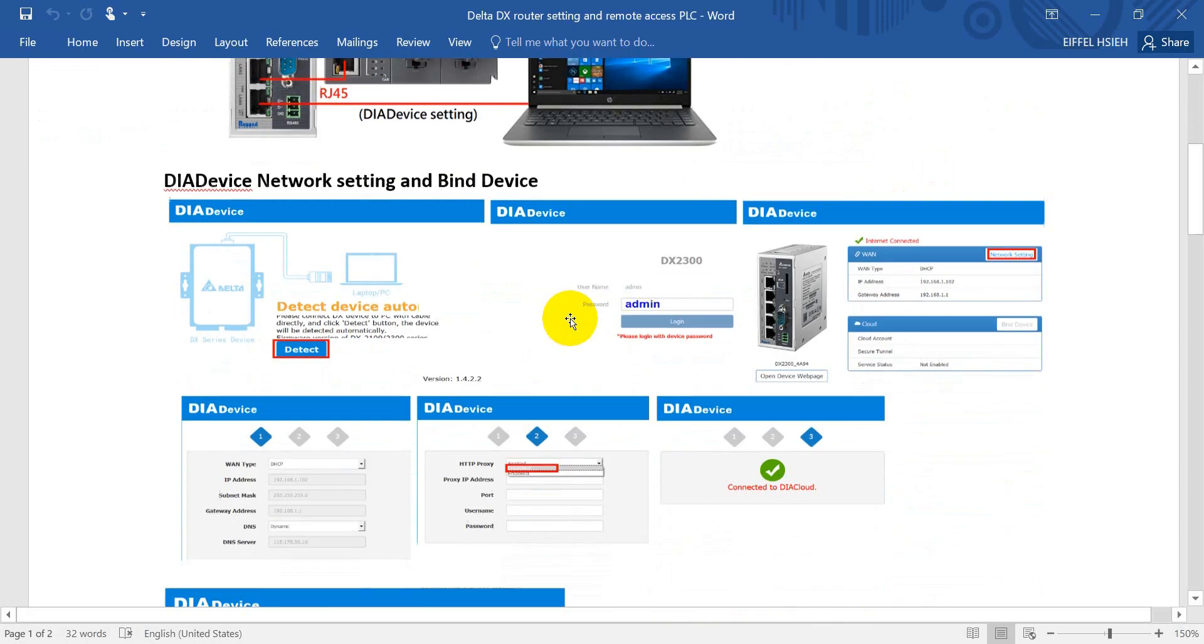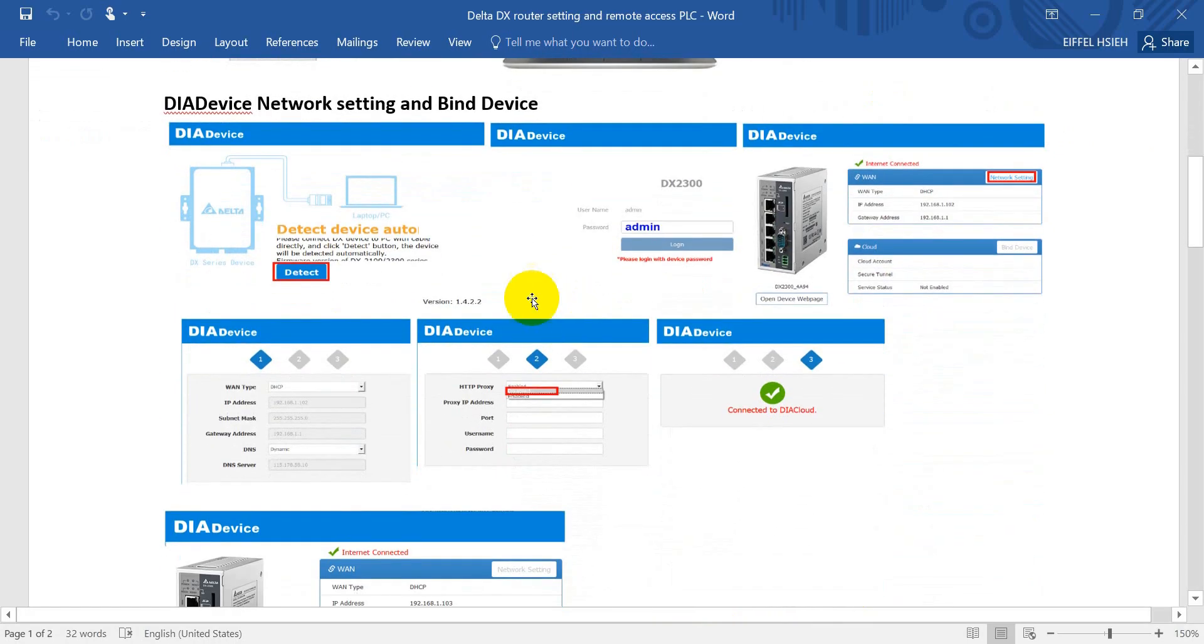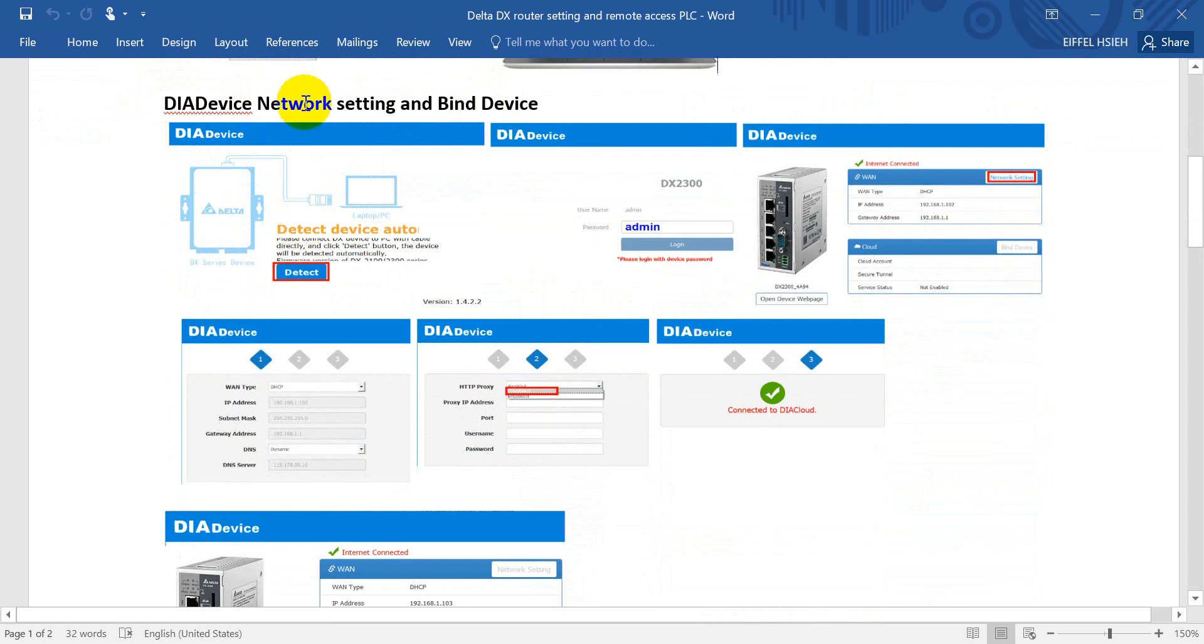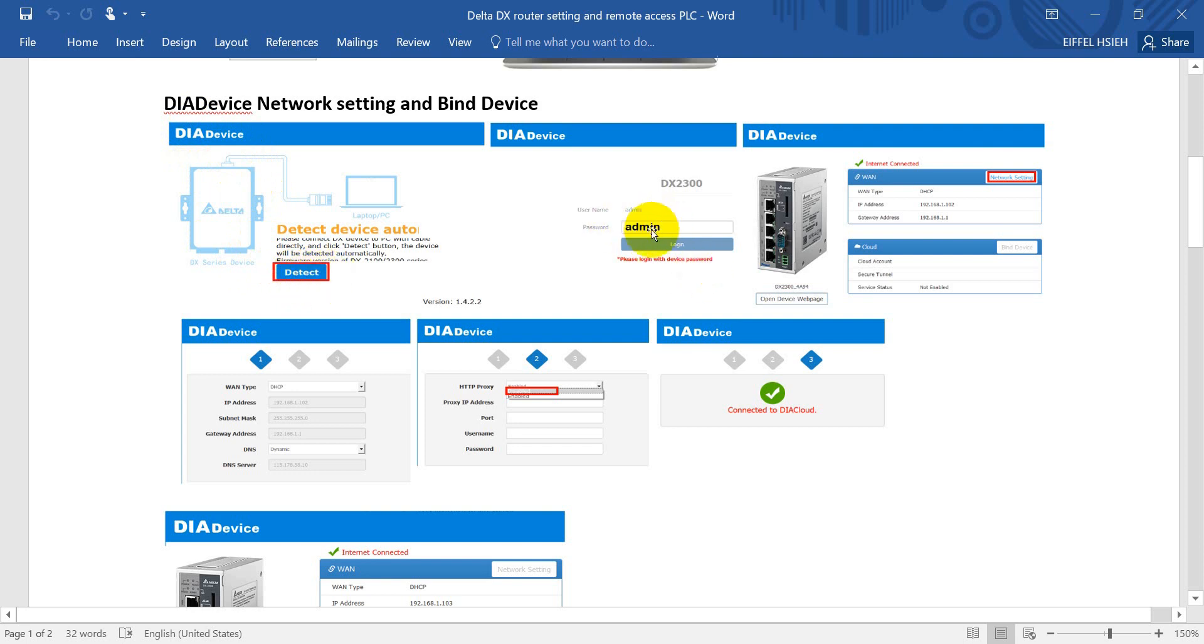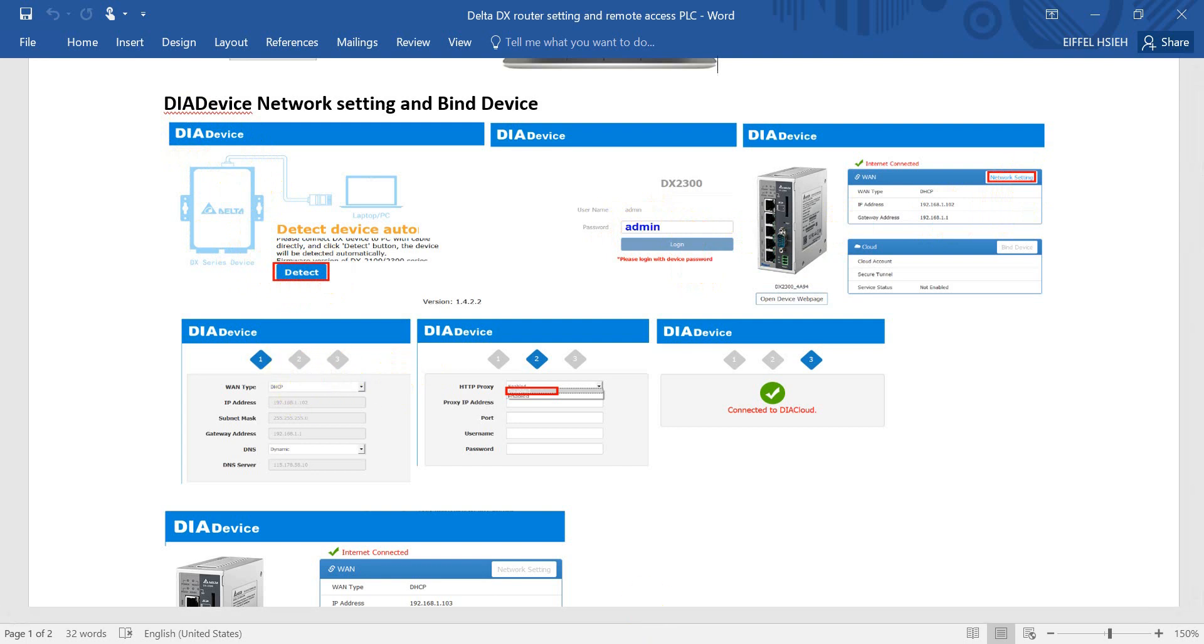Next, we will use DIADevice software, which is inside DIAcomm, to do the network setting and find devices. Once you install DIAcomm you can see DIADevice. Click detect, then enter the password 'admin', then go to network setting.